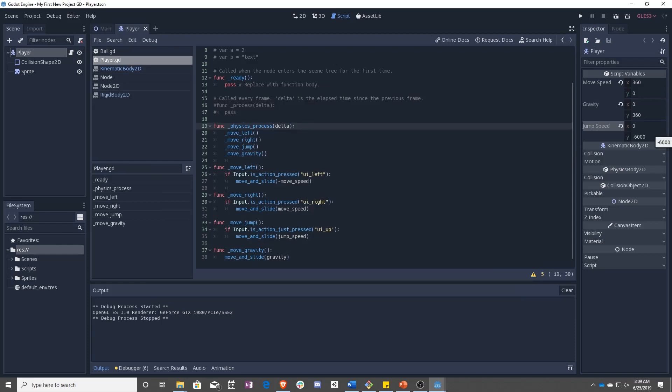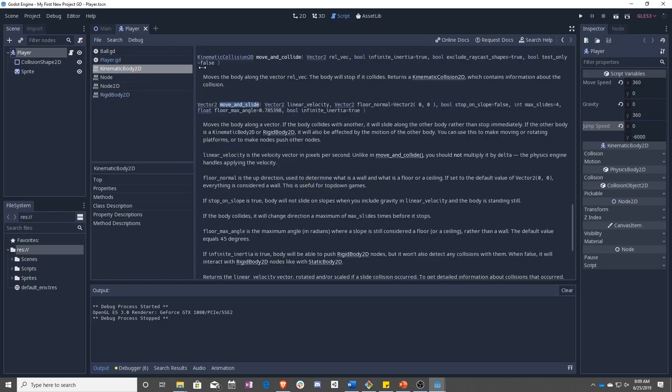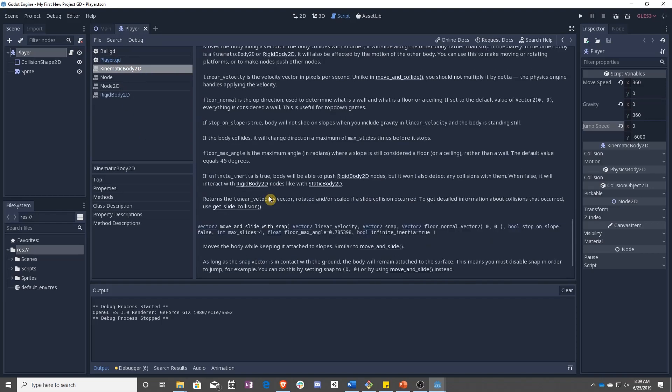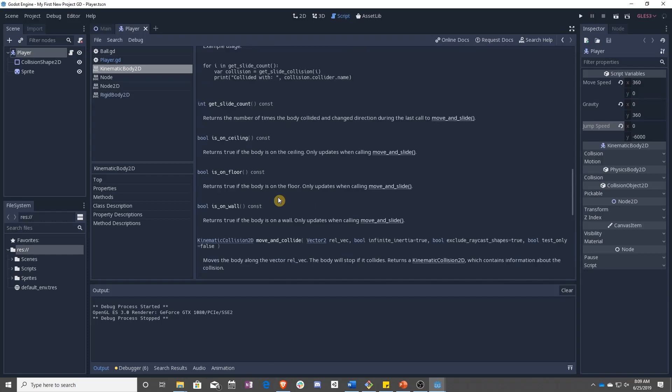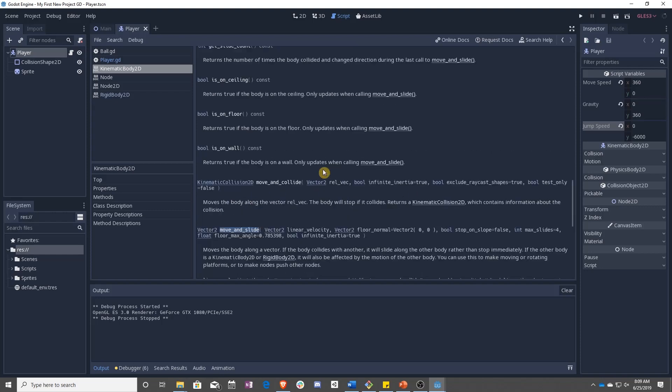And to cover that, we are going to be moving on to the next lesson, which is looking a little bit more at move and slide, what move and slide does, and then also looking at the function is on floor. And I'll explain what normals are because they play a big part in move and slide and is on floor. So see you next lesson.